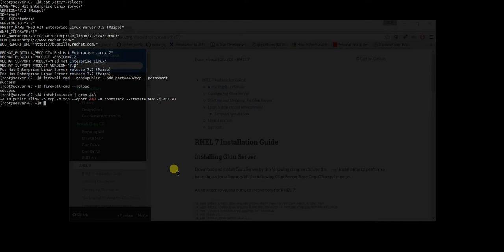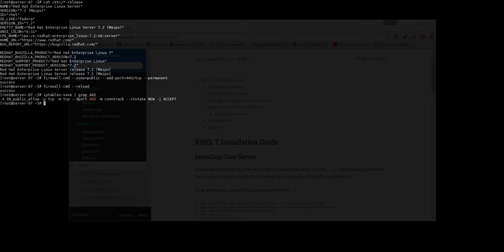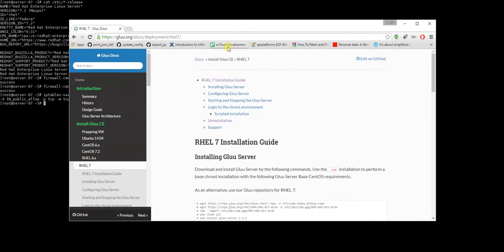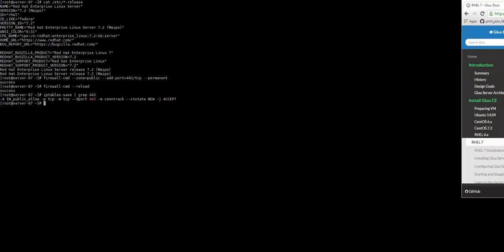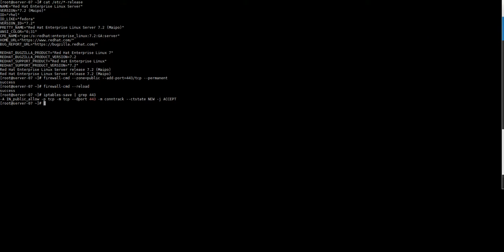So let's go to the documentation that we're going to, as I said, copy paste commands from there. Greatly, okay.